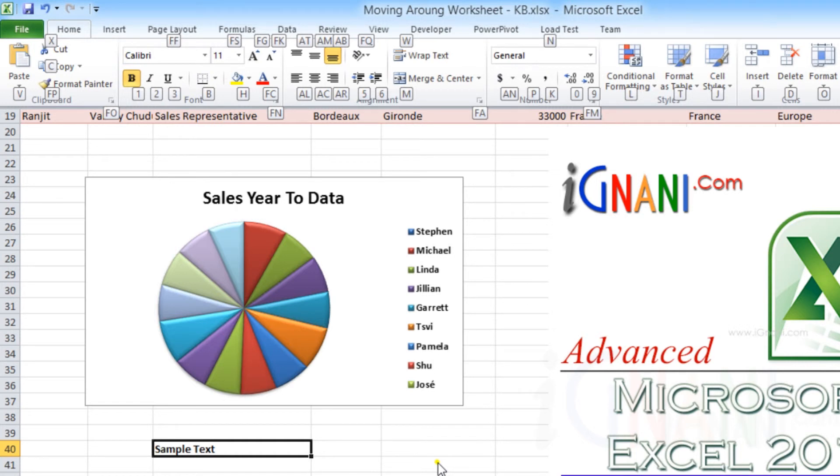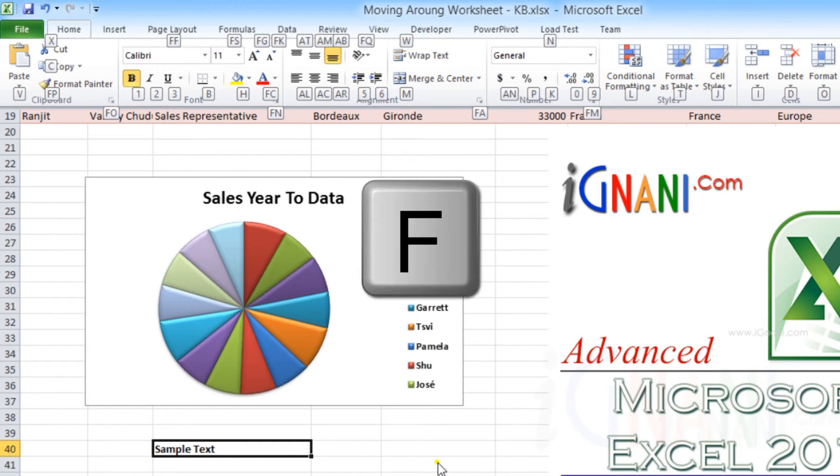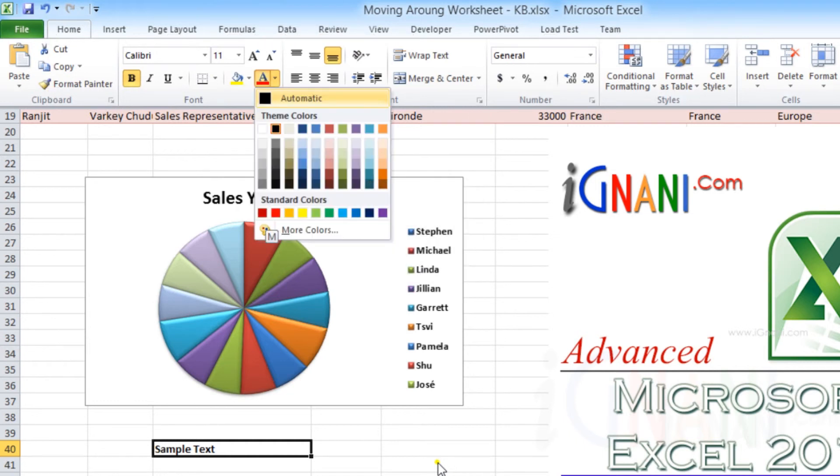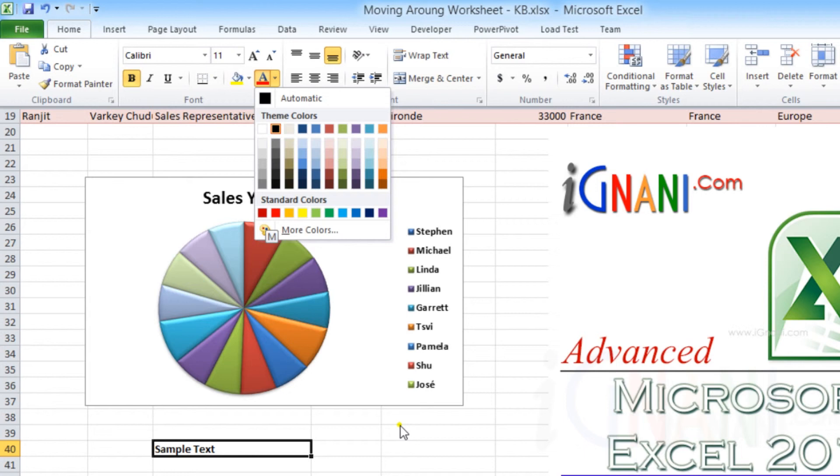To select the font color option, press F and then press C. You can either select the available colors or press M to select the more colors option. Let me select something from the available colors.